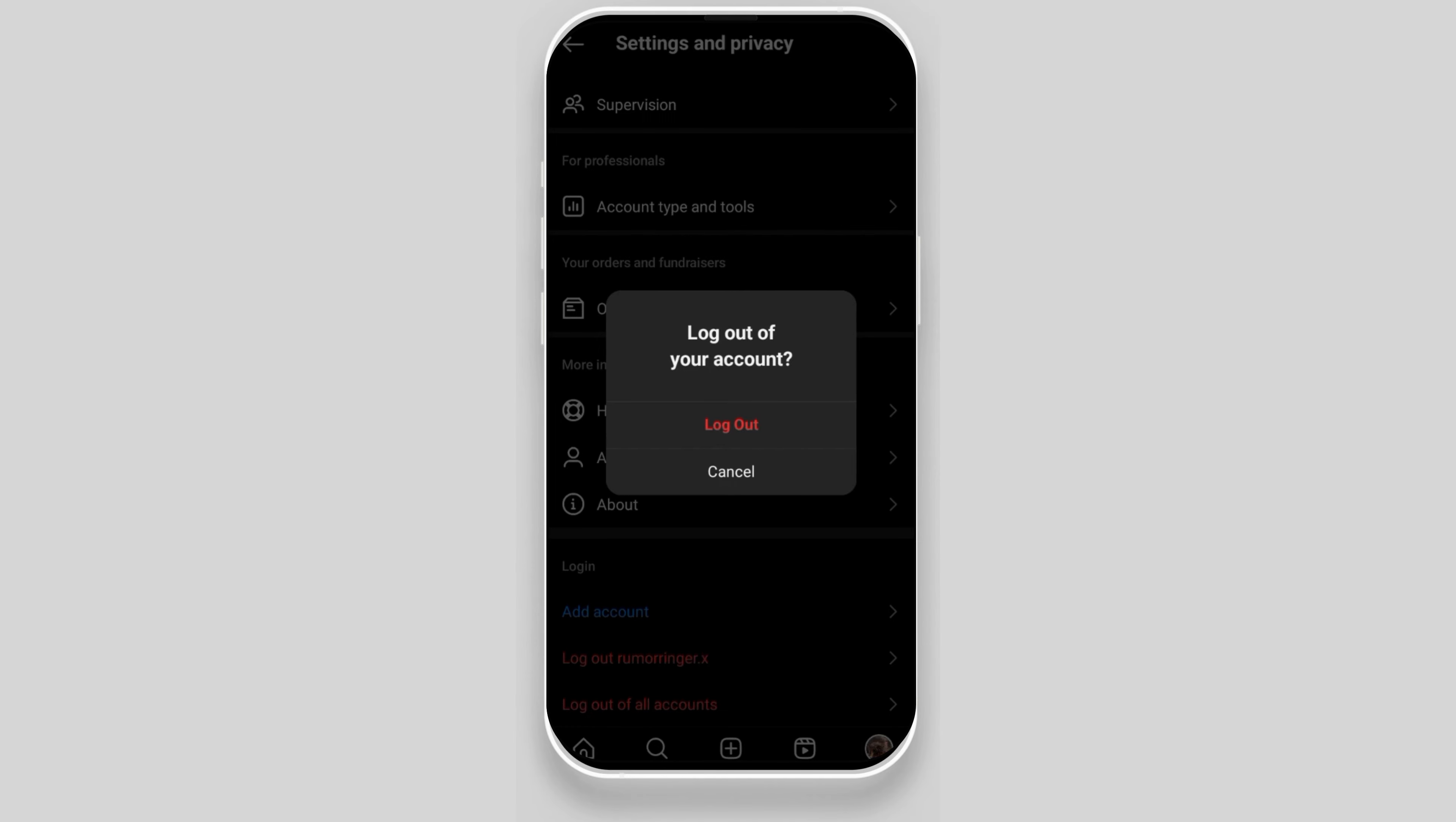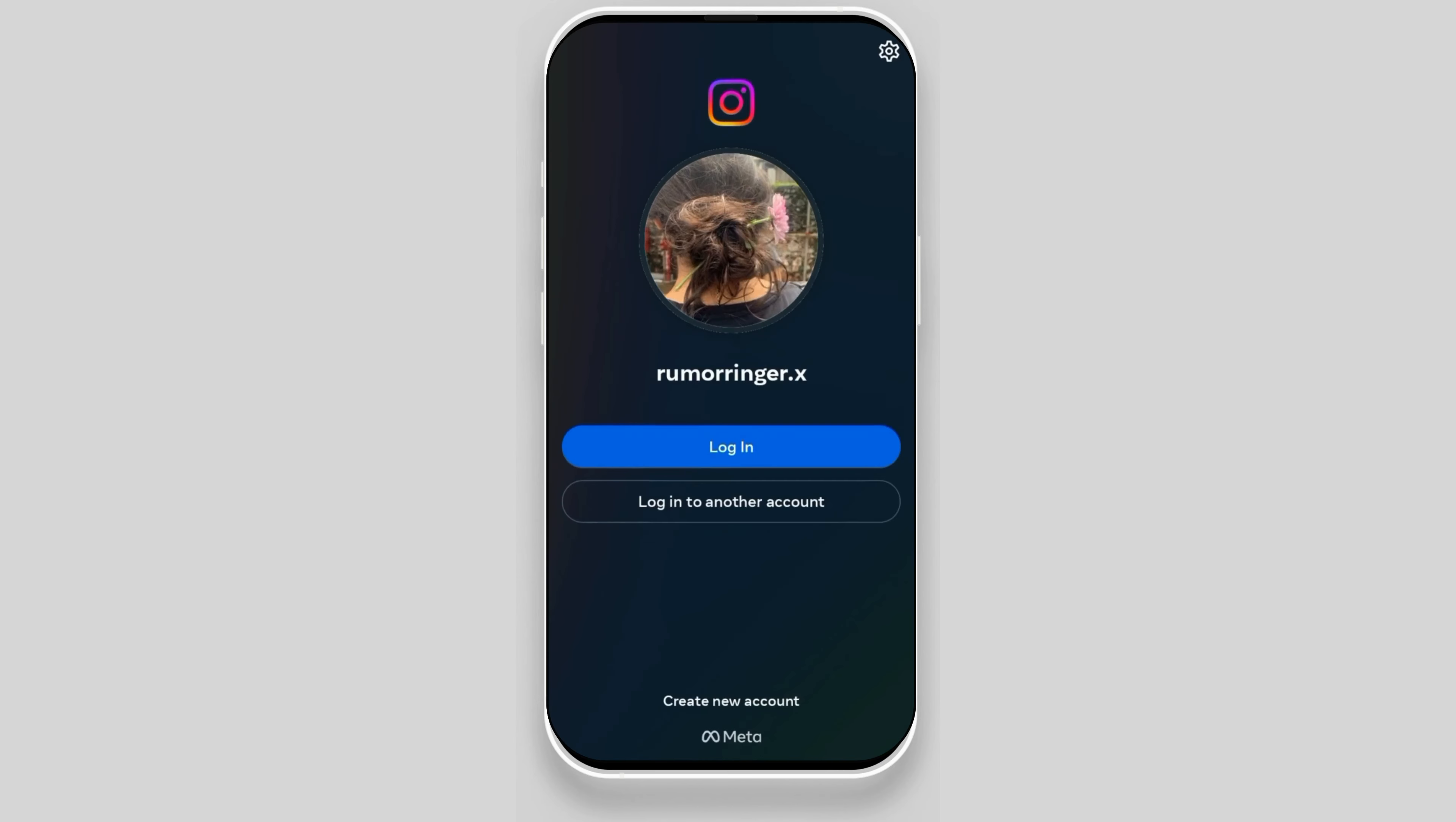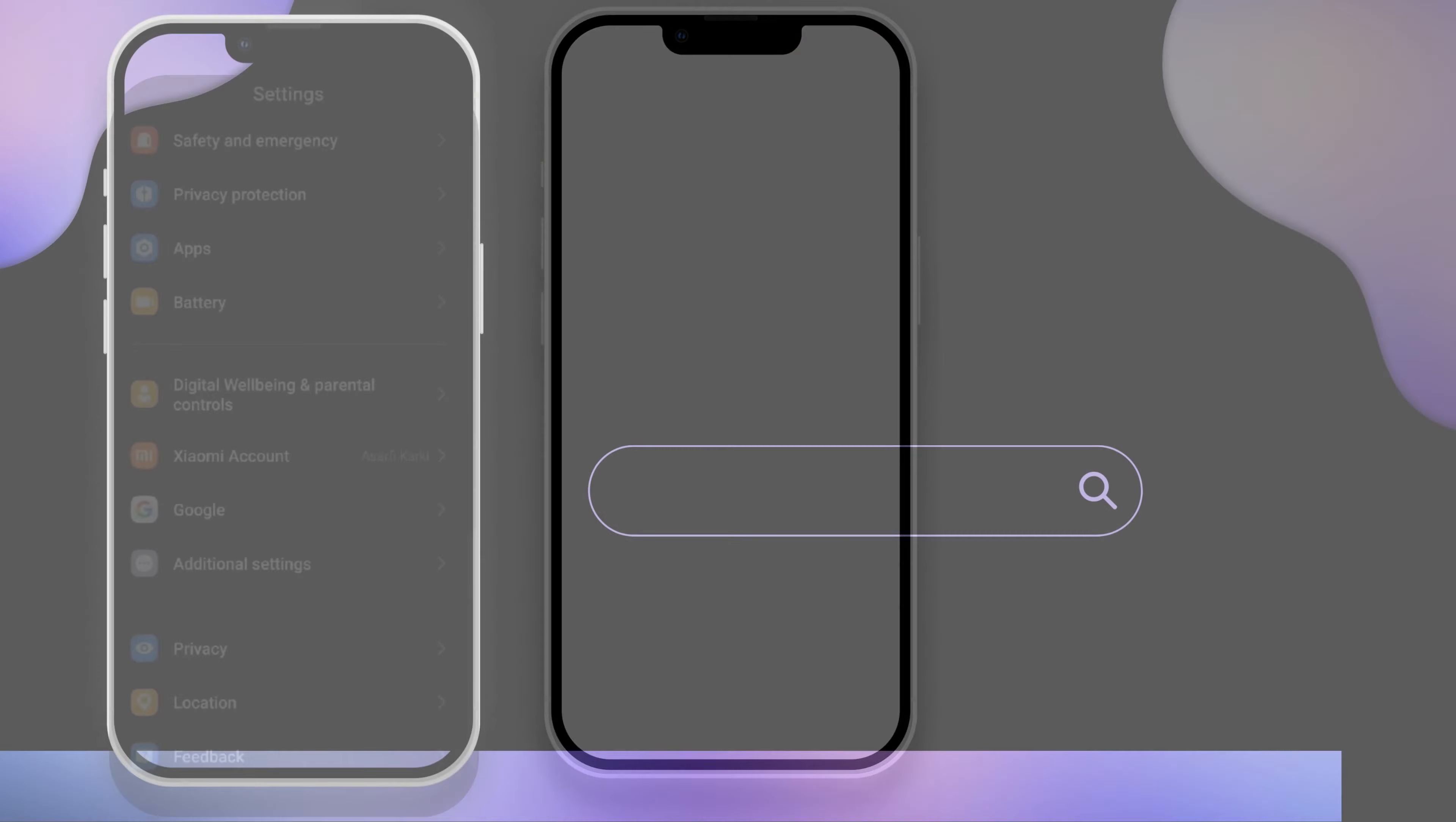After you logout from the phone you are currently using, you have to take another phone and open Instagram app in it. And simply log in your Instagram account using your username and password.